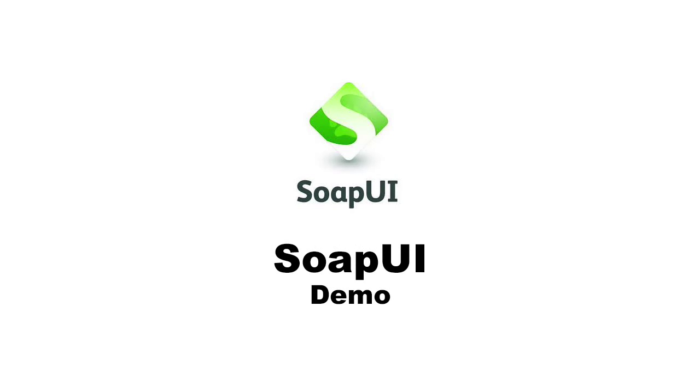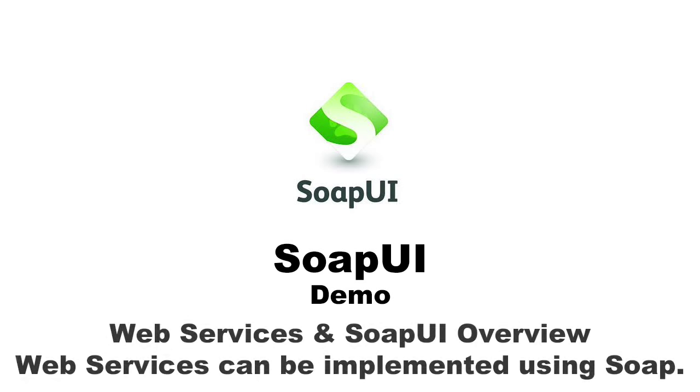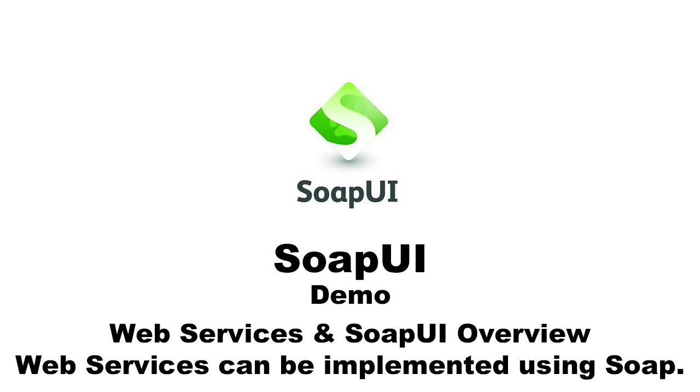Today, I am going to demonstrate the use of SOAP UI. SOAP UI is an open source web service testing application for both SOA and REST approach.